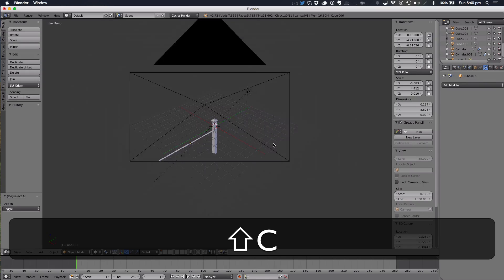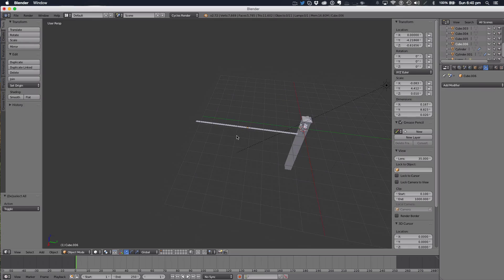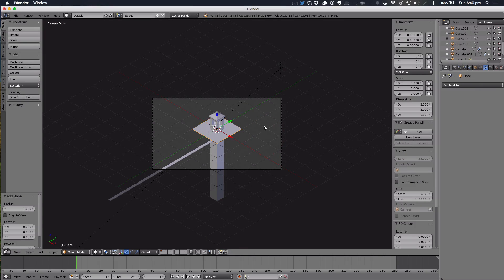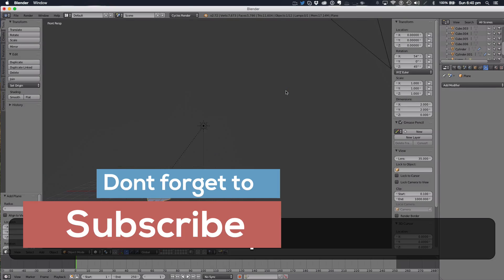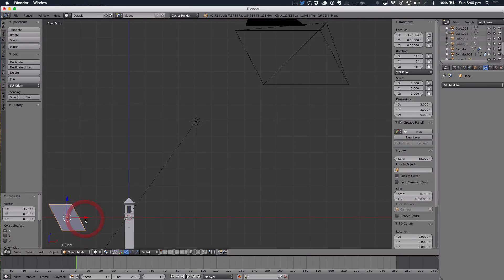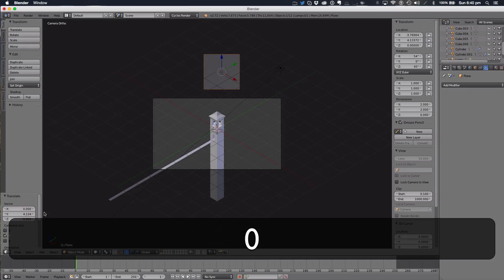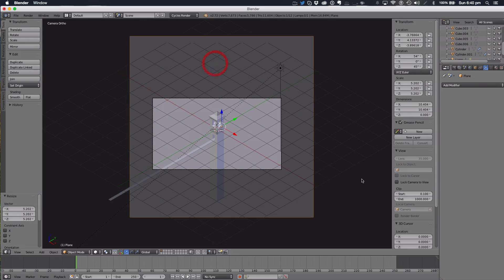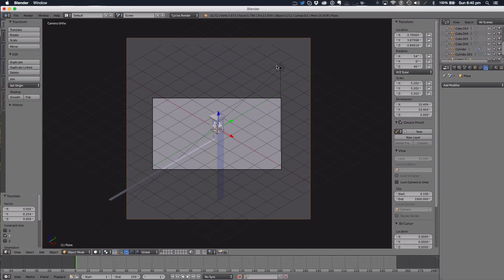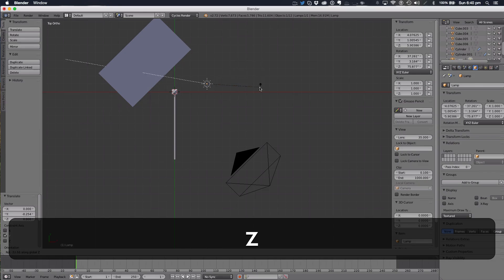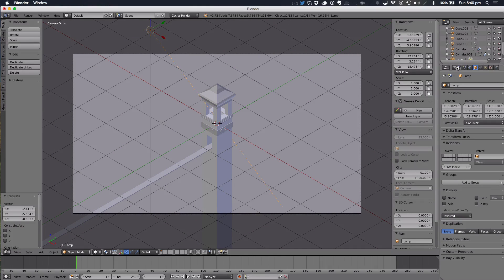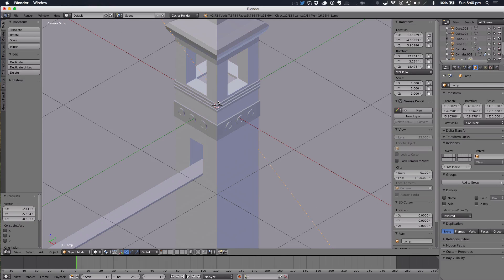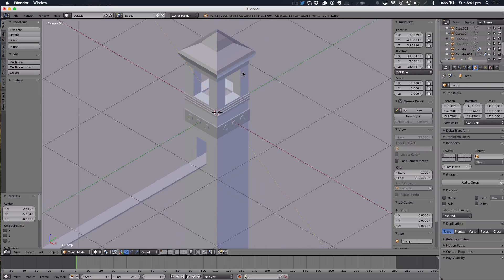Another technique used for backgrounds: get a plane, rotate it to 54, 0, 45, bring it back and scale it. Move the light somewhere appropriate. For materials, it's really up to you. What I did in the previous model is I sampled the colors from the actual game, and that made it look really good.